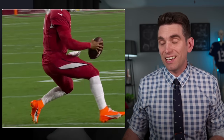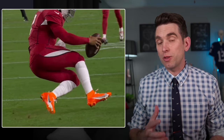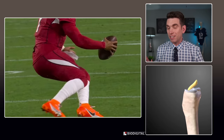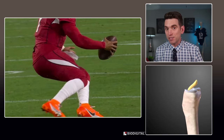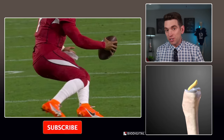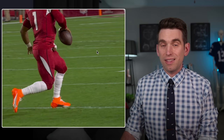Kyler Murray suffered a non-contact right knee injury on this play, and in this video I'm going to walk you through what exactly I think happened. Welcome back everybody, I'm Dr. Brian Suter, and if you're new here and enjoy learning about the underlying anatomy and mechanisms of different sports injuries, please consider subscribing to make sure you're up to date as soon as I release videos.